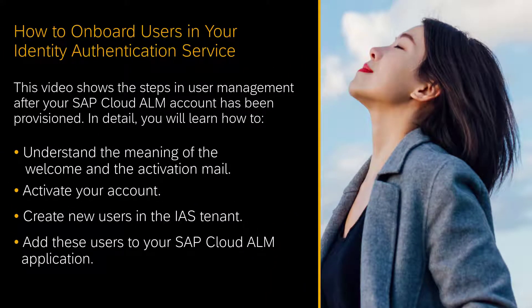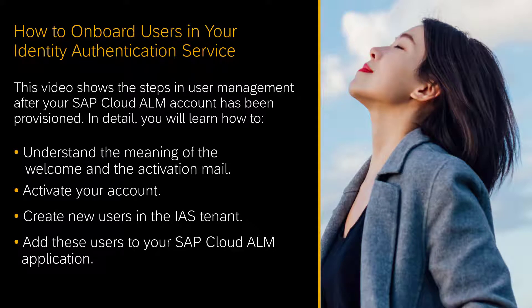Hello, my name is Susanne Gottlieb. I am responsible for the user management of SAP Cloud ALM.